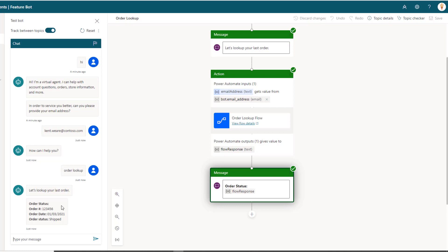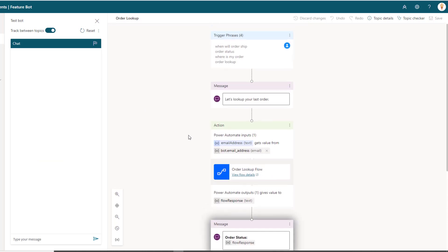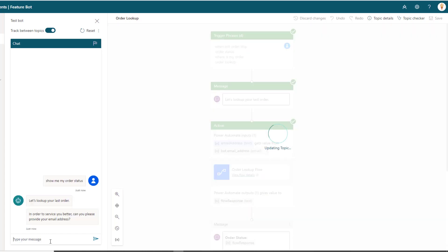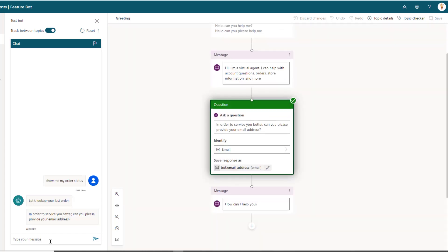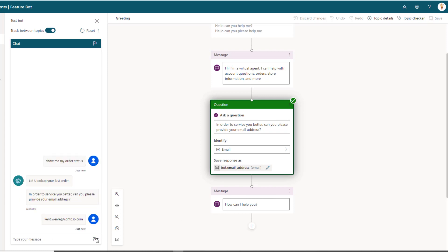So that's use case number one. Let's now go ahead and reset, and now what I'm going to do is I'm going to go directly, I'm not going to trigger the greeting topic, I'm going to go directly to this topic. So we provide a statement that hits the that wakes up the order lookup topic, and now you can see we're back over into the greeting topic. How did we get there? It's because of this global variable. We know that inside of the order lookup topic that we have to provide that email address as an input, and if we don't have it, we'll automatically get routed over here. So let's go ahead, let's put in the email address.